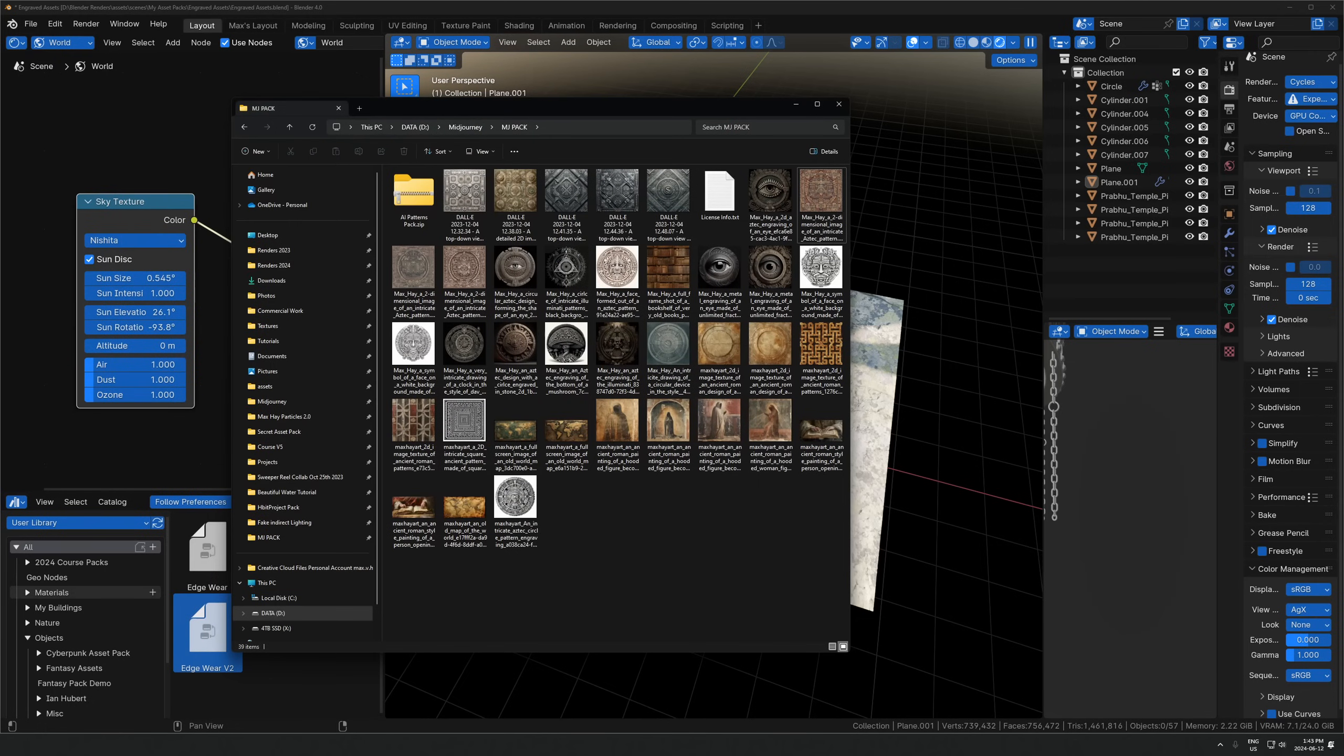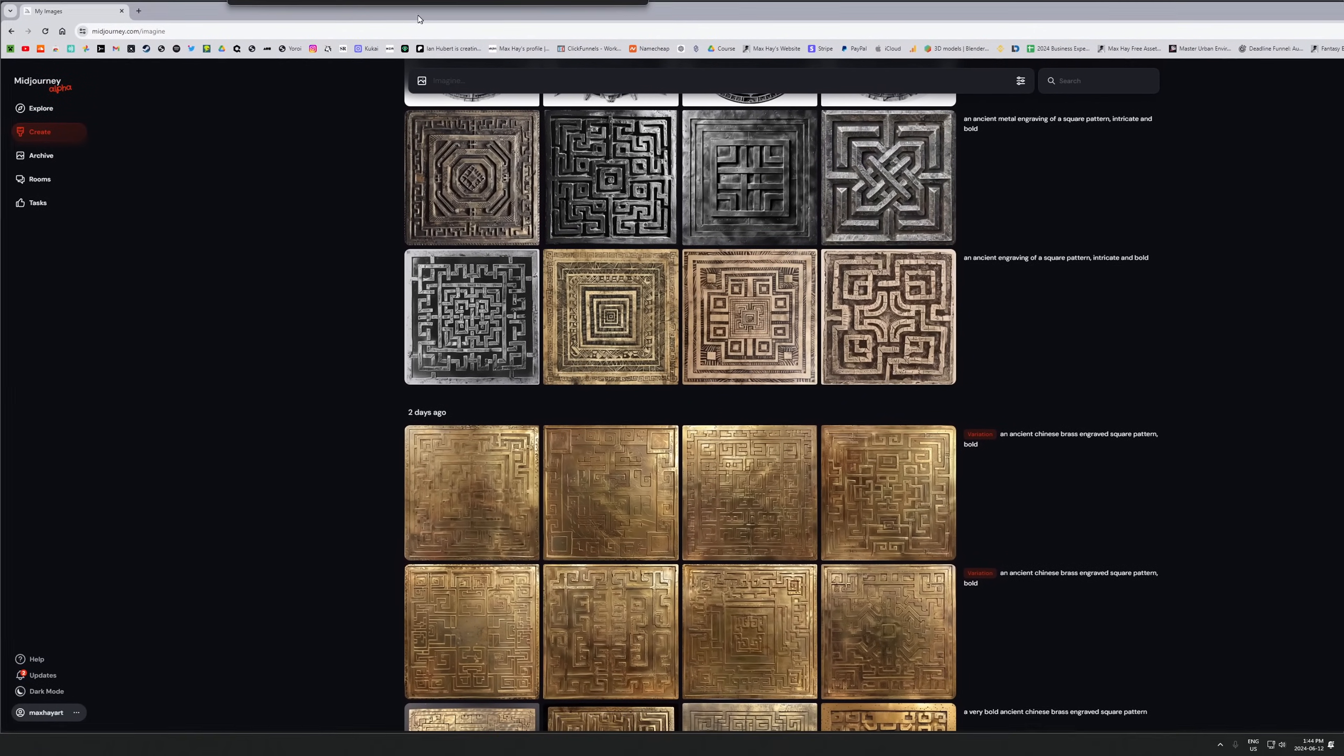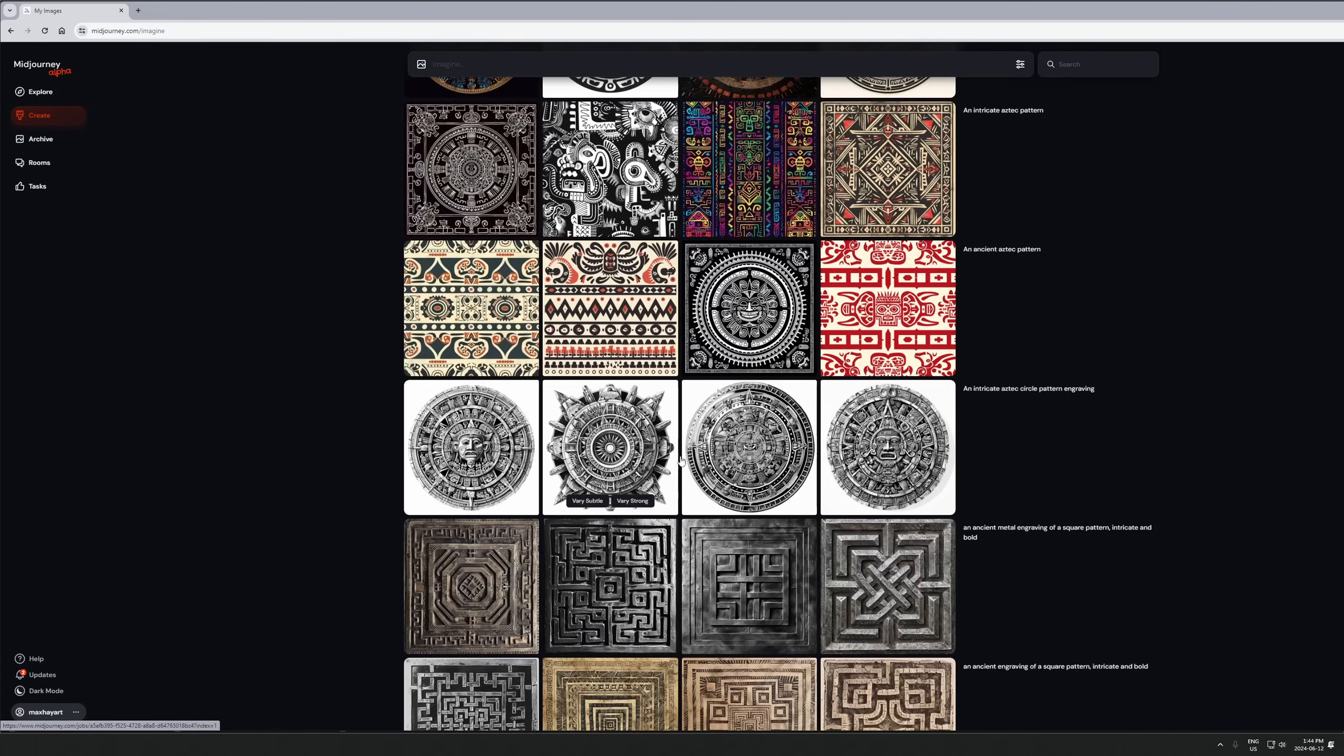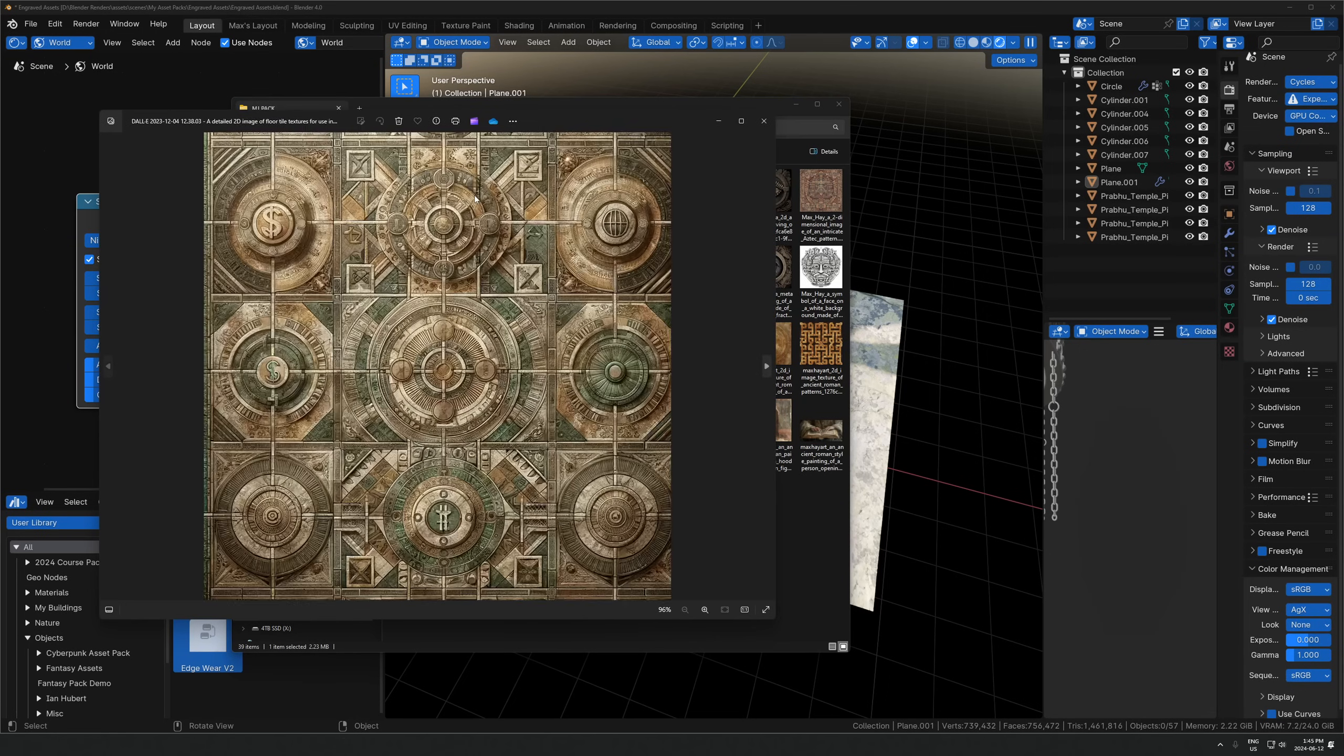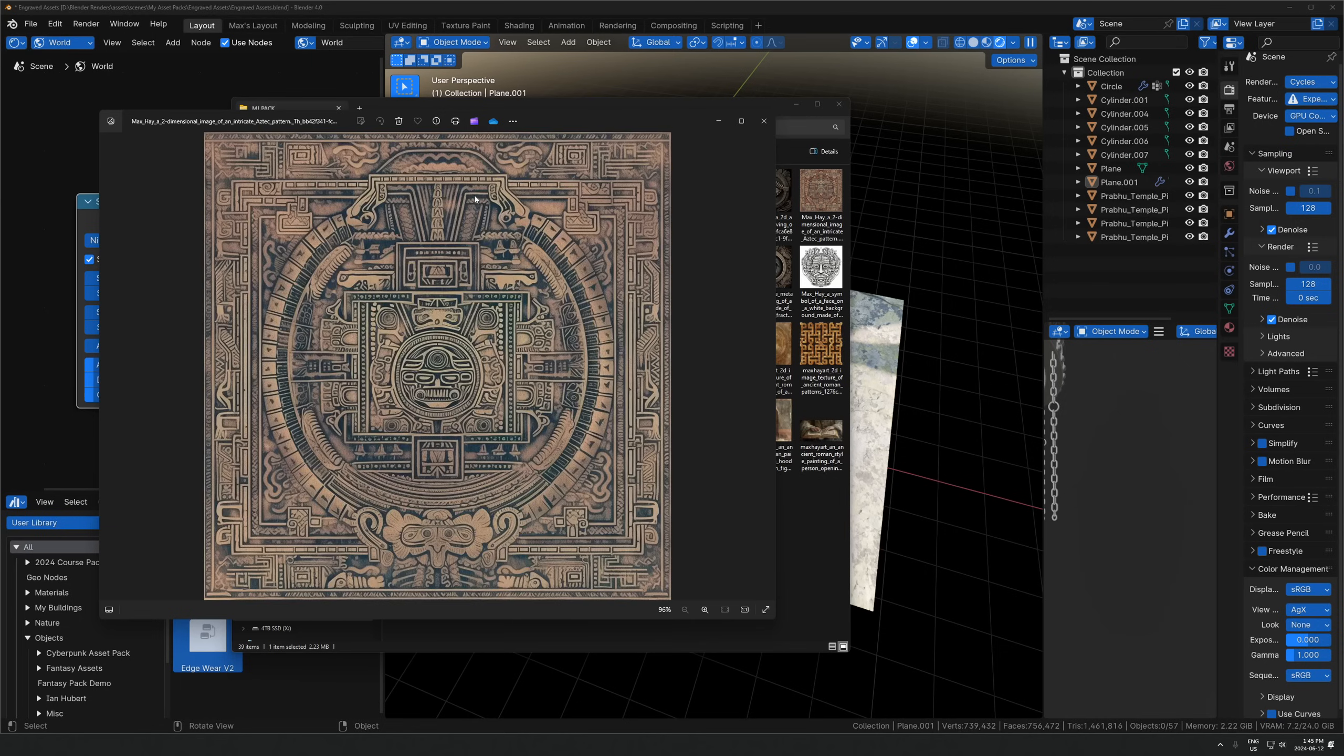I'm using the browser version of Mid-Journey. If you just go to midjourney.com, they have this new create section where it's much easier to use. You just type in what you want to see. I'm typing in things like an intricate Aztec circle pattern engraving. It gave me this, and you can get variations of it and upscale the one you want to use. I'll link this whole pack below for free with no email signup. It's just random AI patterns.